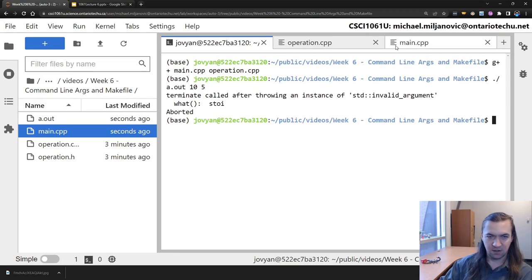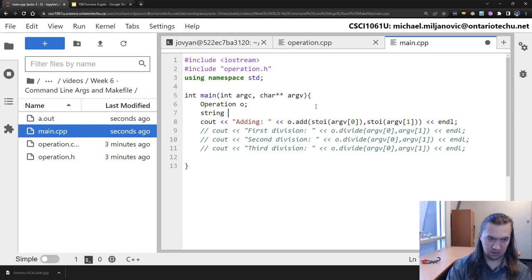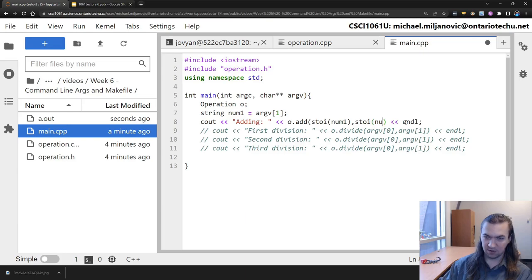Invalid argument for stoi - that's not good. Perhaps it's the case that stoi is not going to work because the first element is not converting properly. Let's try this: assign string number_one to argv[0] and experiment a bit. Instead of argv[1], we'll use num_one. I'm just going to experiment to see if I can figure out exactly why this isn't doing what I want.